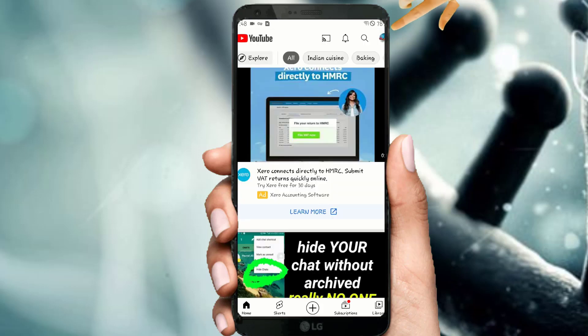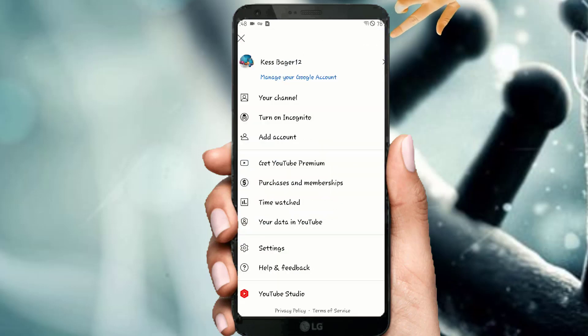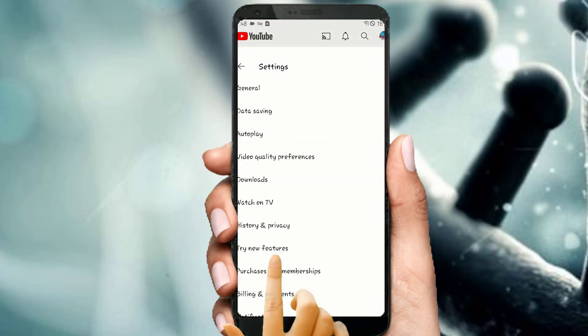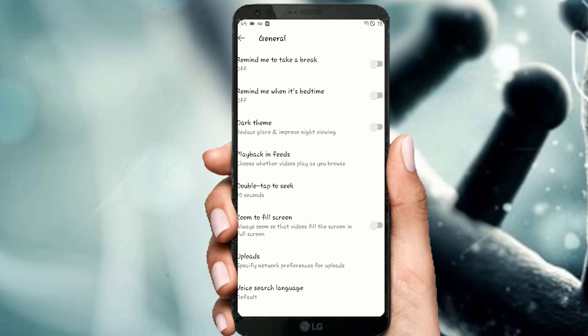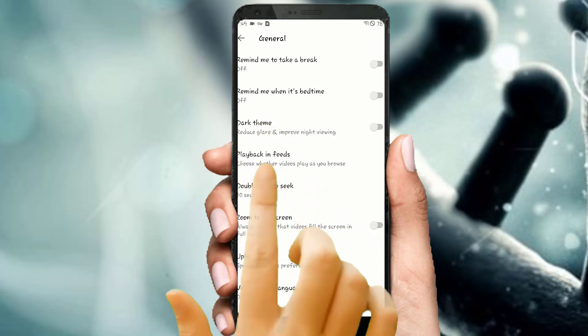Move up and tap on your profile picture, then tap on Settings, tap on General, and here tap to enable dark theme.